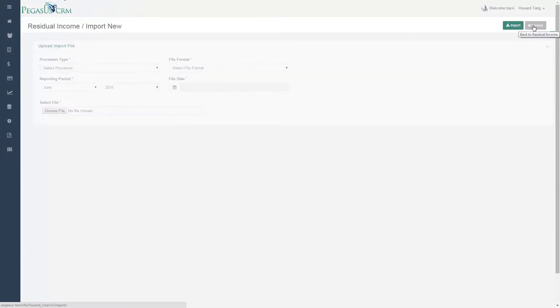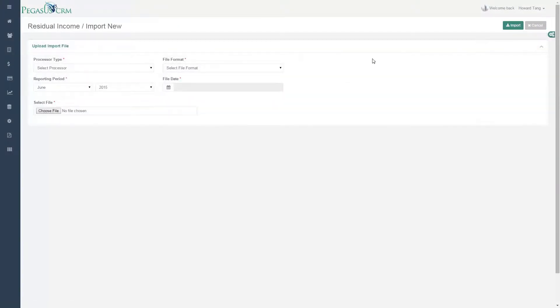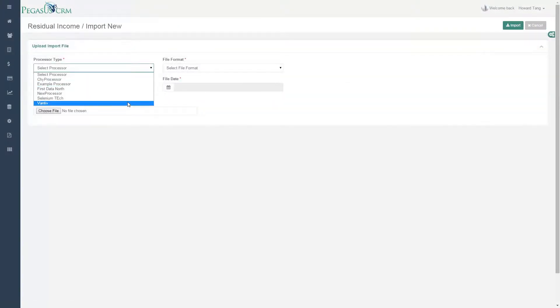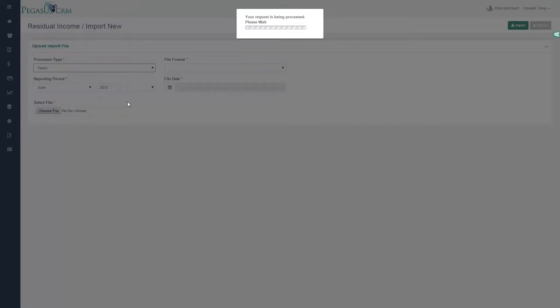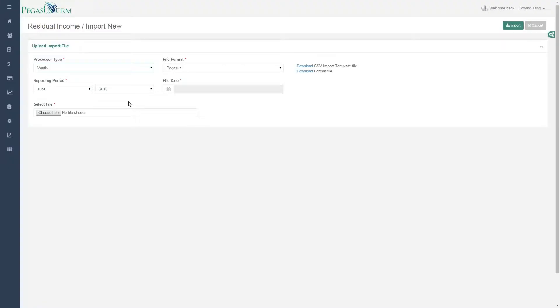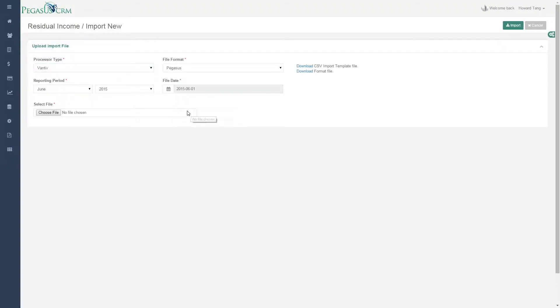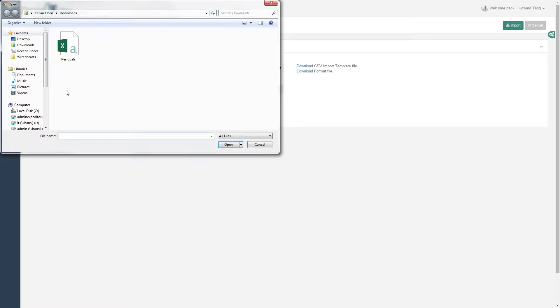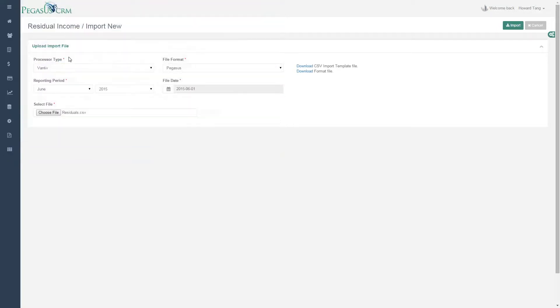Use files from any processor to calculate your residual reports and reduce a long and grueling process into a short and effortless task. The process is simple.